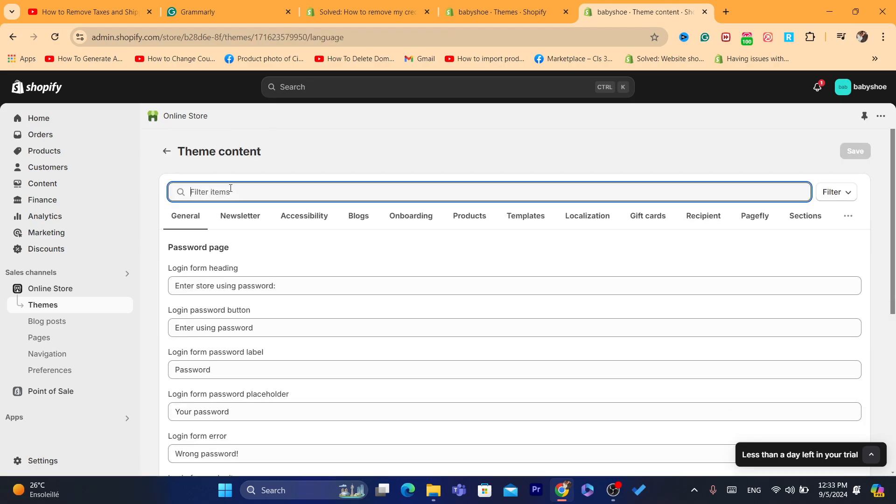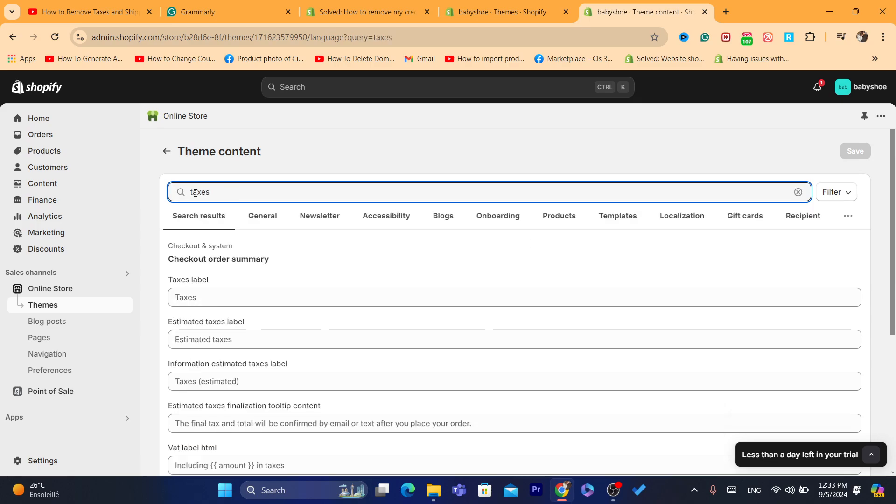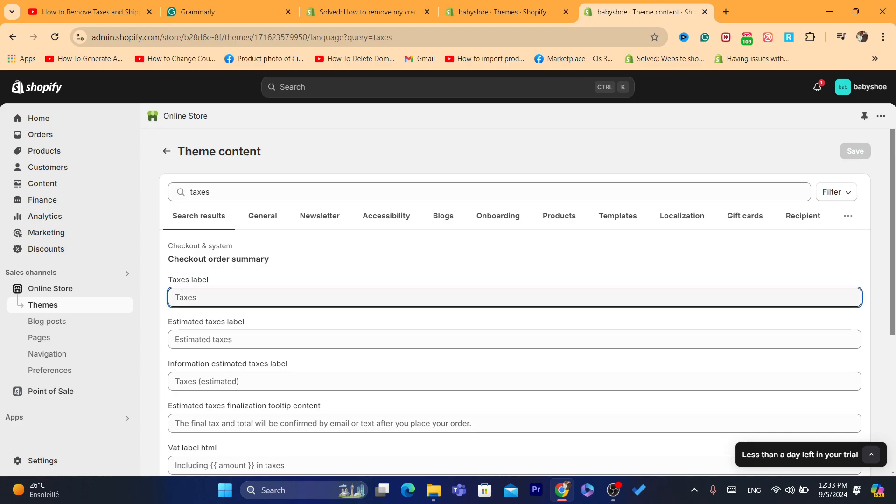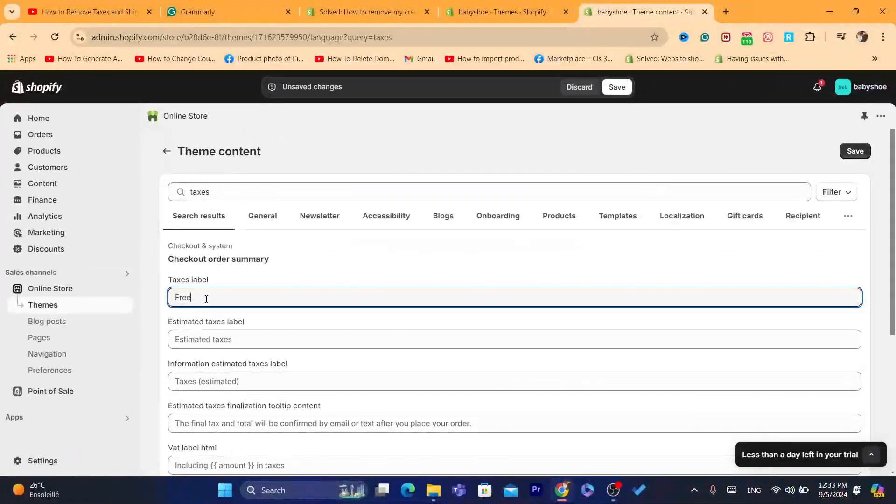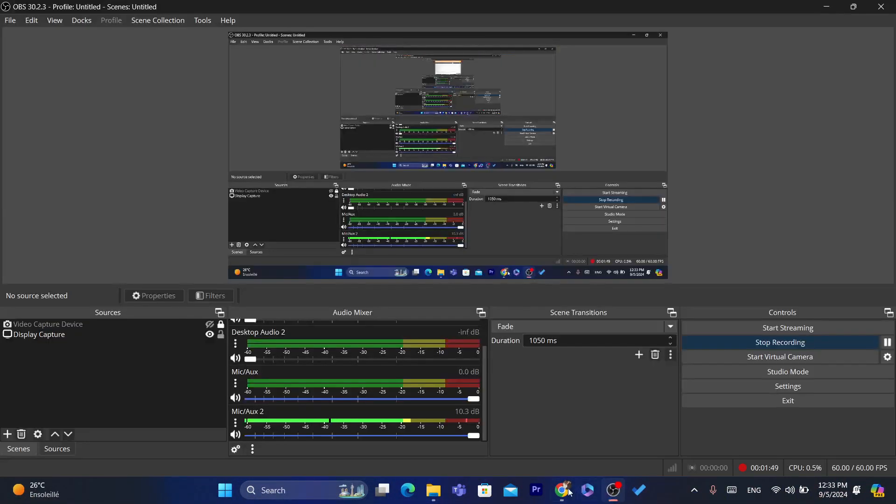And then here, it says Filter Items. You want to search for taxes. As you can see, it says here Taxes Label. So I would say, add Free here, as you can see.